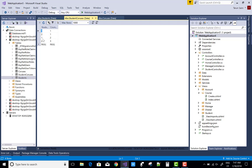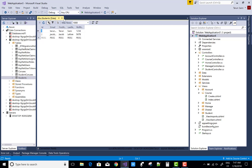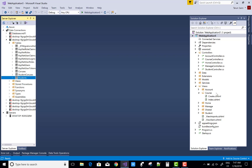Now, how to create it — first of all, create a Course table and then get the data from the Course table from the database. That's easy. Now create a new controller — that is the Course Controller.